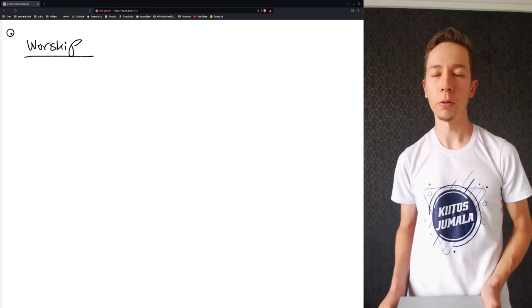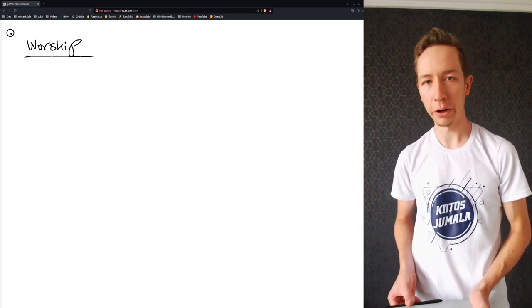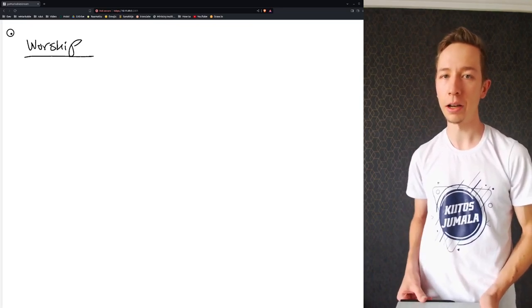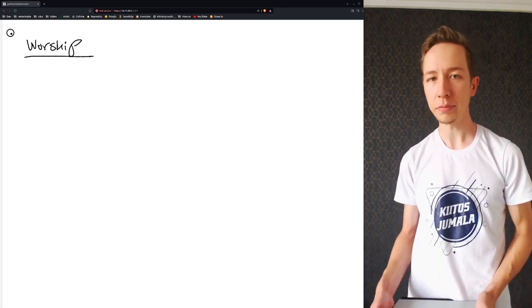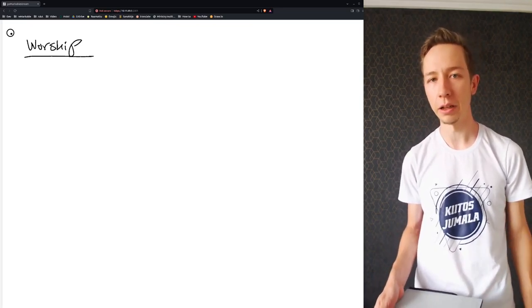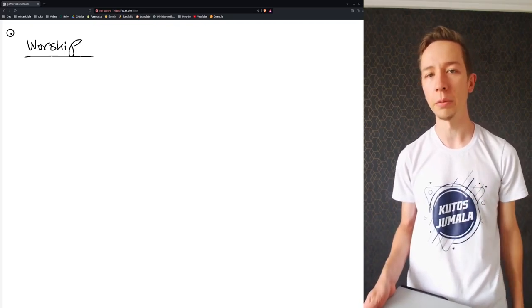First of all, today we started with prayer, which is a very good way to start any meeting, especially a meeting where you want to build the kingdom of God or learn the skills to build the kingdom of God.